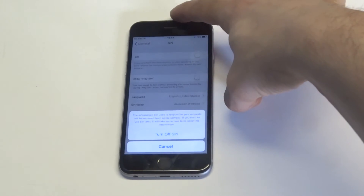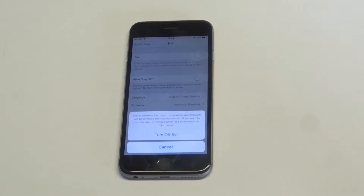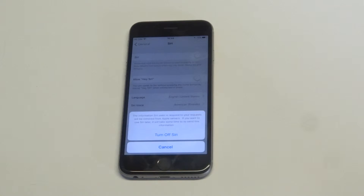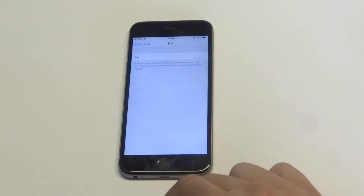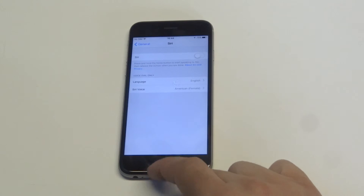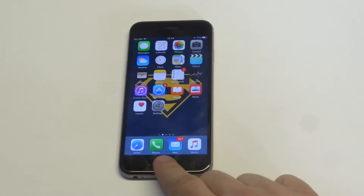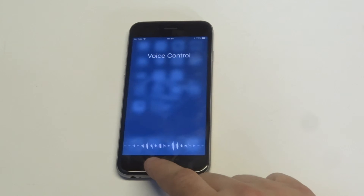As soon as you do that, you'll get a little prompt at the bottom that lets you know that if you turn off Siri, it's going to disable some features. All you've got to do is click 'Turn Off Siri', then go back to your home screen, hold down the home button, and you'll see that Siri doesn't pop up anymore.